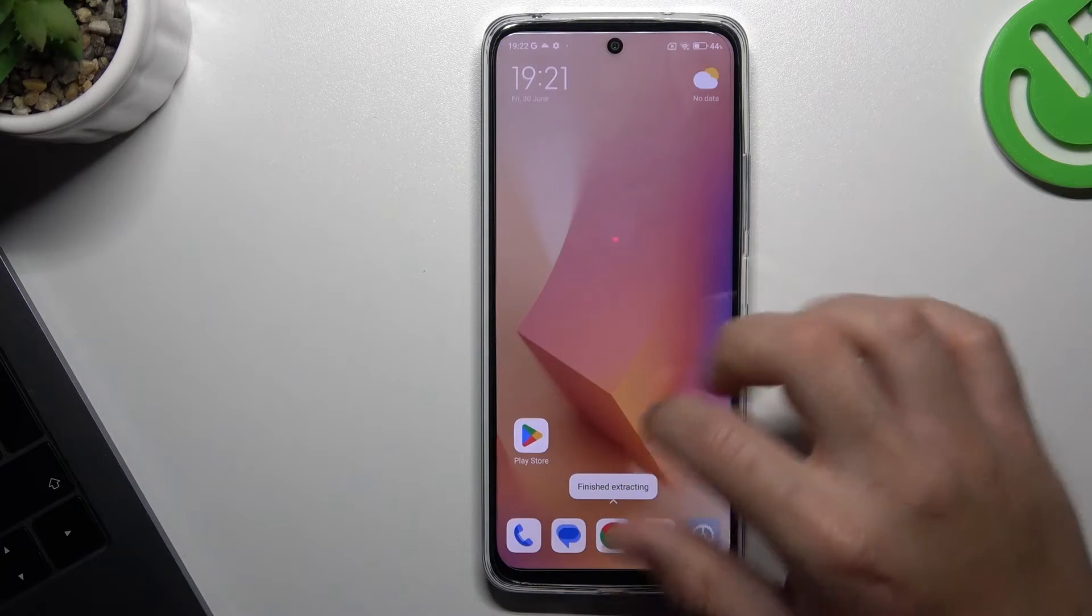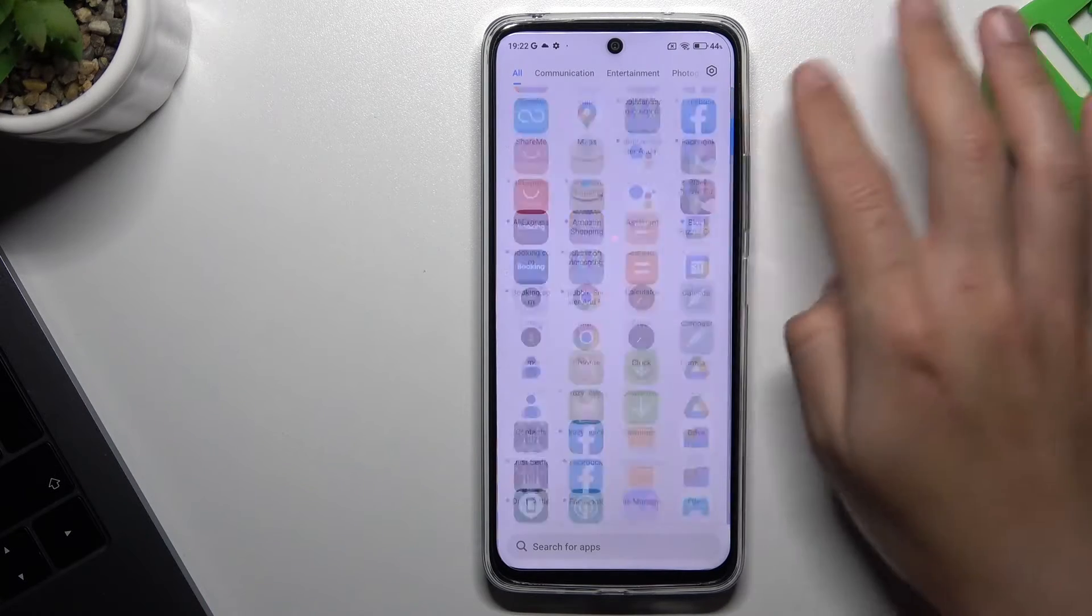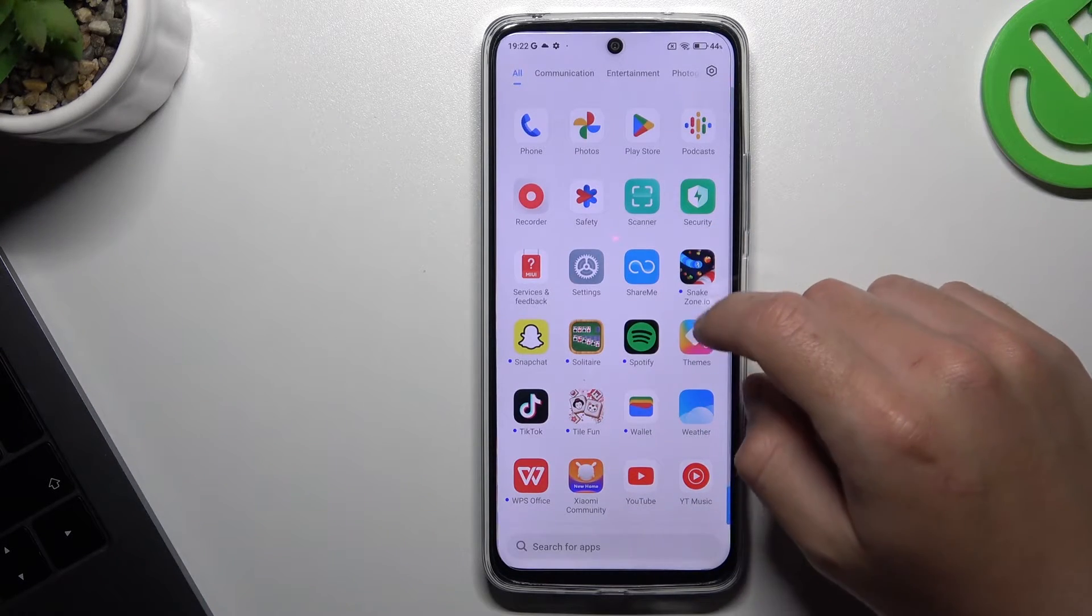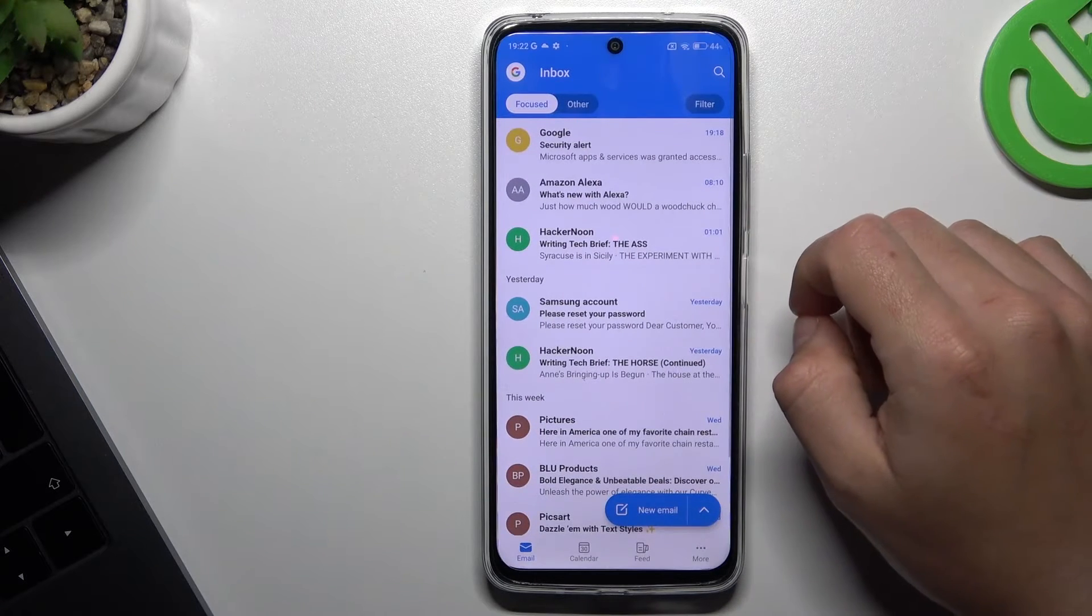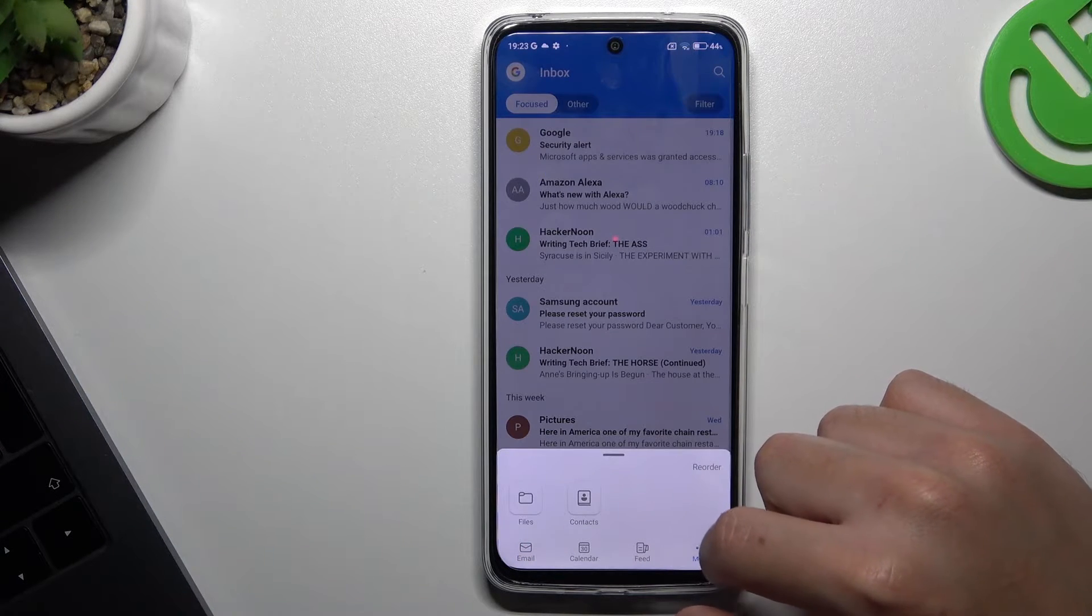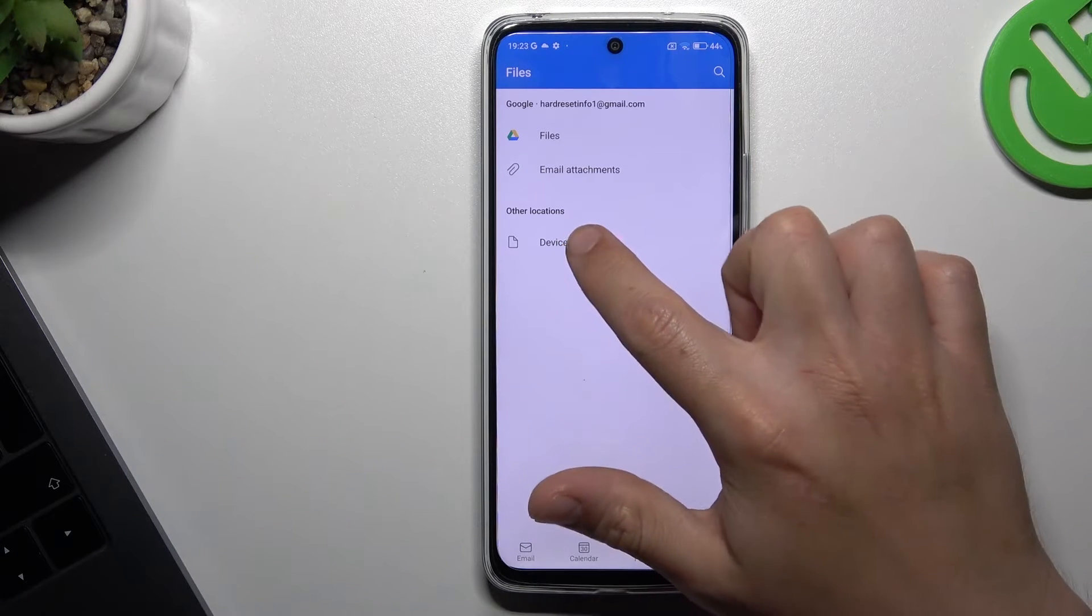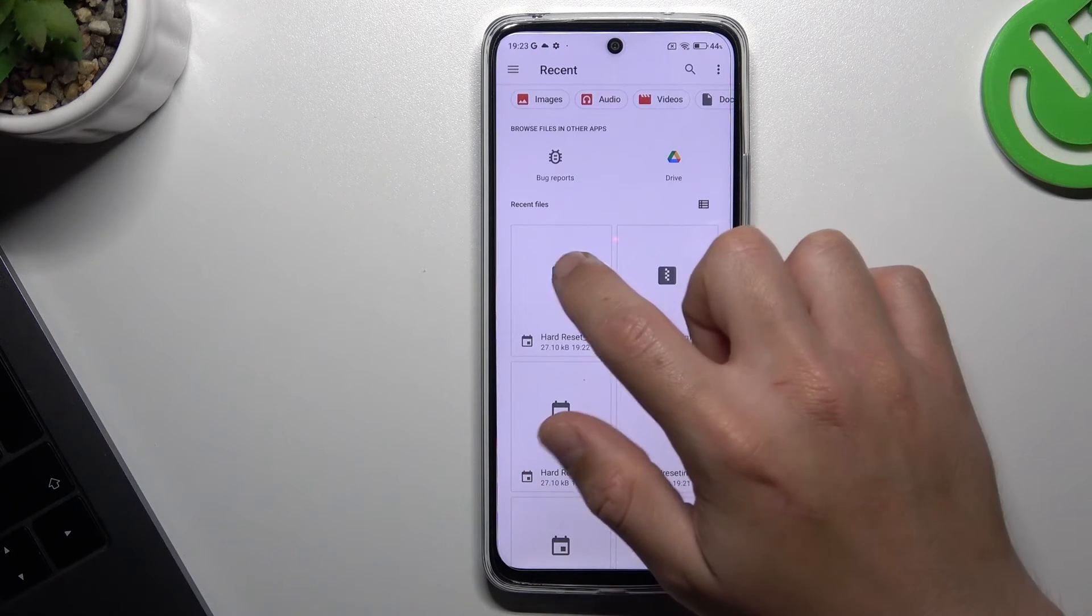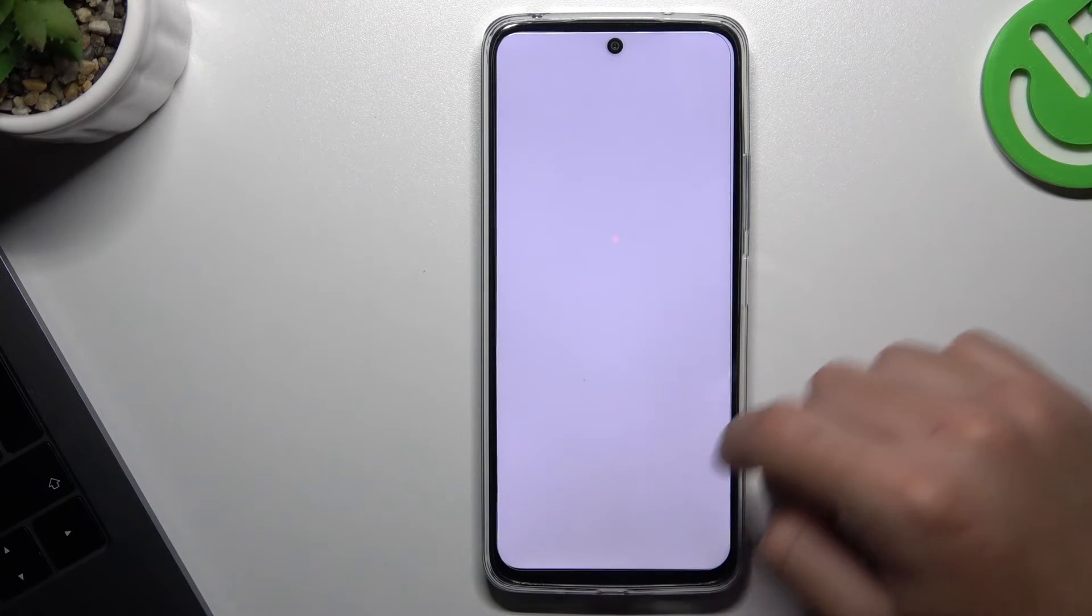And let's go to Outlook. Click on more and choose files. Tap on device and select the file that you extracted before. Choose Outlook.